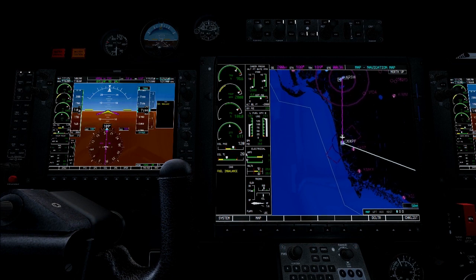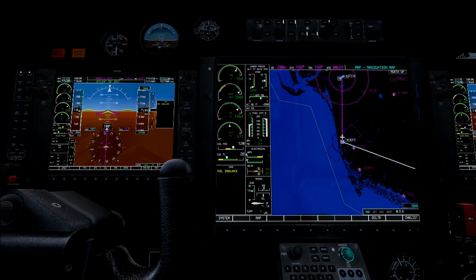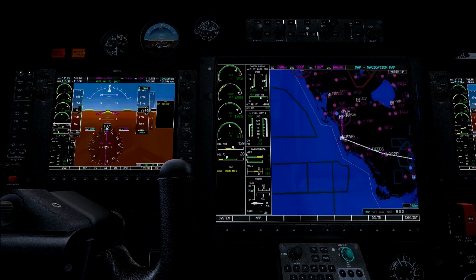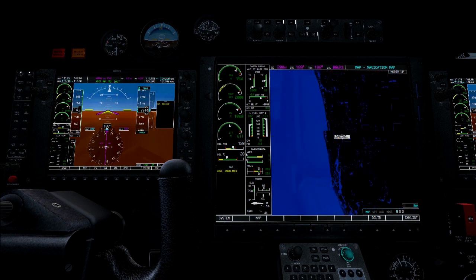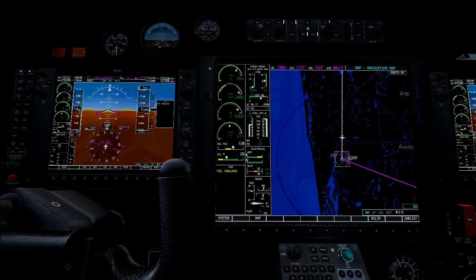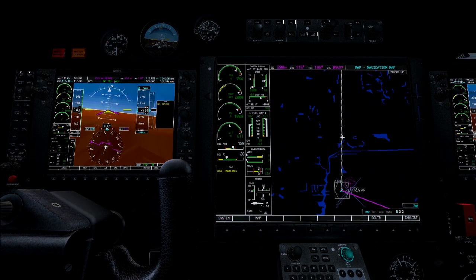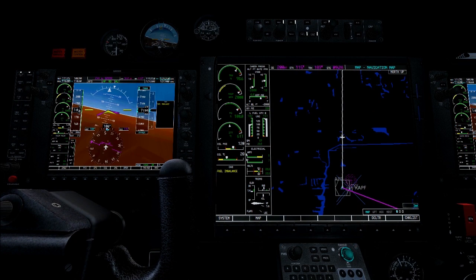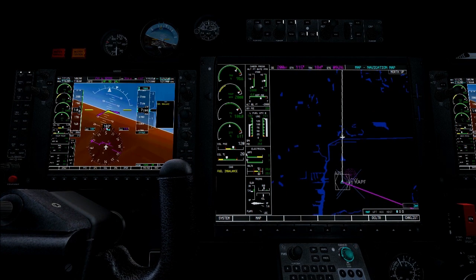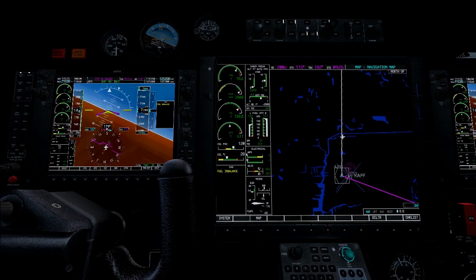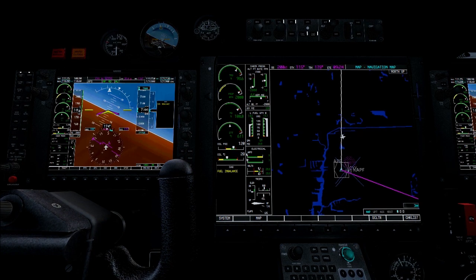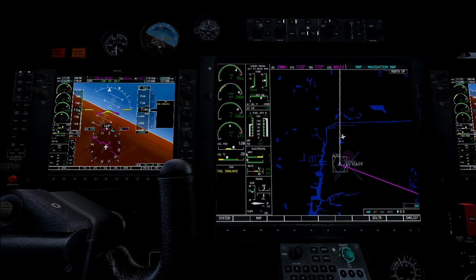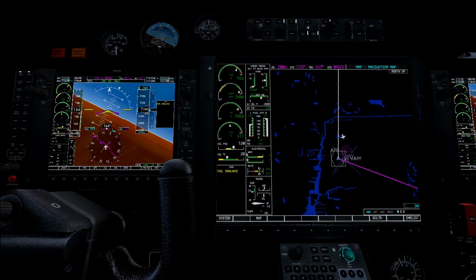We are now coming up to a turning point and we will again see how the flight director is flying for us. We use the range knob to zoom in to make it more visible. You can see how our current leg turned white — the second leg is activated. We are just north of the Cypress VOR and the flight director has already initiated a left turn to make the flight as smooth as possible.